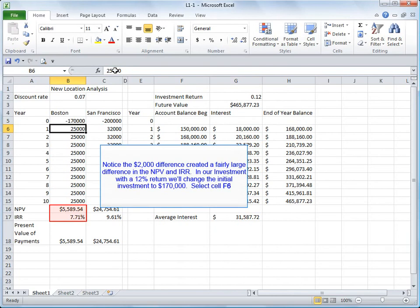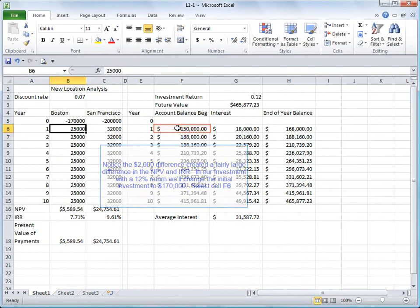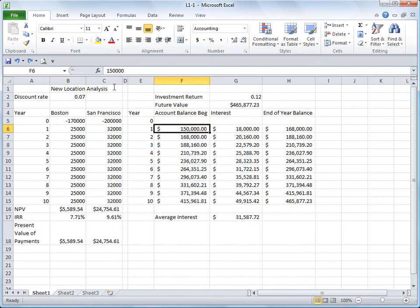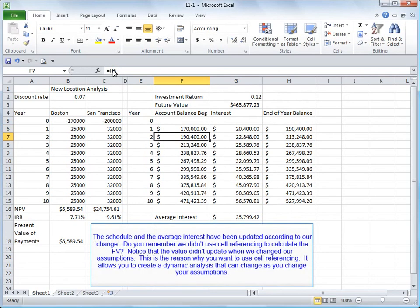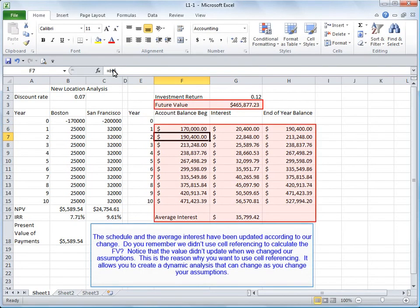In our investment with a 12% return, we'll change the initial investment to 170,000. Select cell F6 and press the enter key. The schedule and the average interest rate have been updated according to our change.